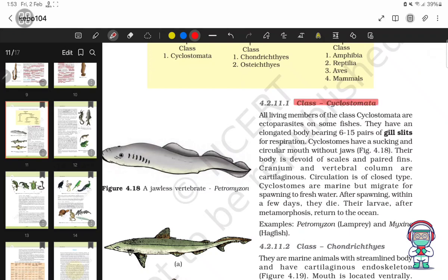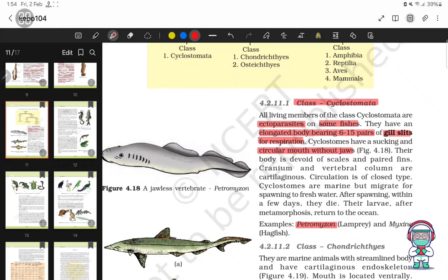Class Cyclostomata. All living members of class Cyclostomata are ectoparasites on some fishes. They have an elongated body bearing 6 to 15 pairs of gill slits for respiration. Cyclostomata have a sucking and circular mouth without jaws. Their body is devoid of scales and paired fins. Cranium and vertebral column are cartilaginous. They are marine but migrate to fresh water for spawning. After spawning, within a few days they die. Their larvae, after metamorphosis, return to the ocean. Examples: Petromyzon and Myxine.